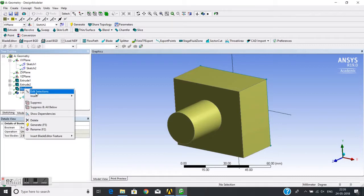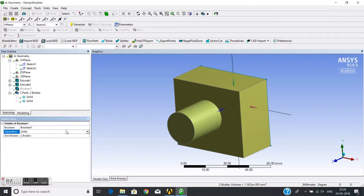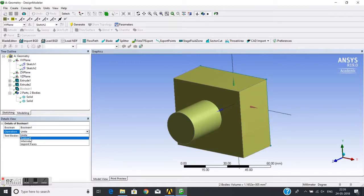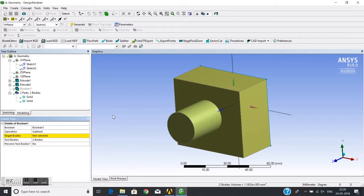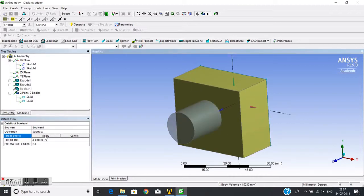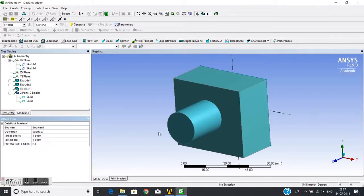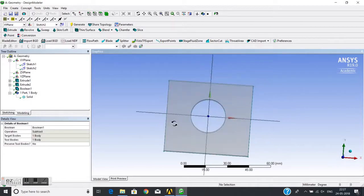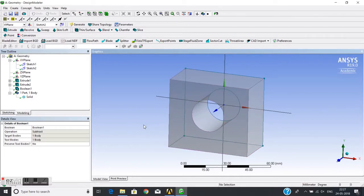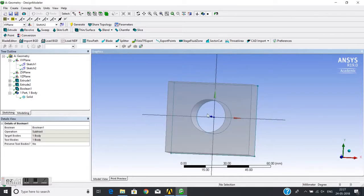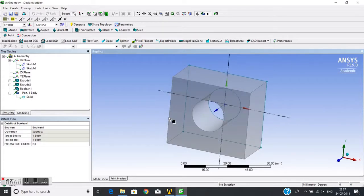Let's change this Boolean operation. I will edit the selection and change the Unite operation to Subtract. The Subtract operation will ask for target bodies and tool bodies. I choose the first as the target and the second as the tool, then generate. The target is kept and the tool is deleted, and the intersecting part has also been removed, leaving a hole in the block.